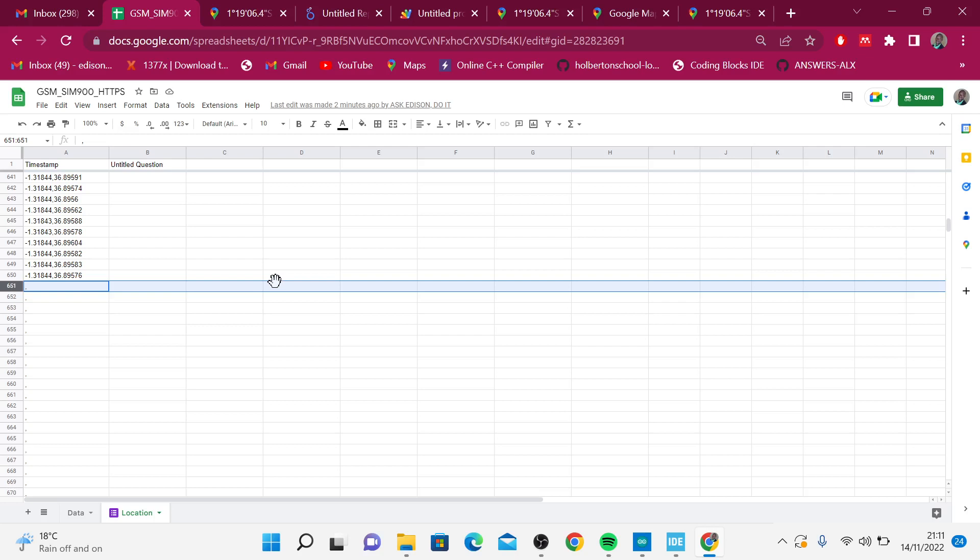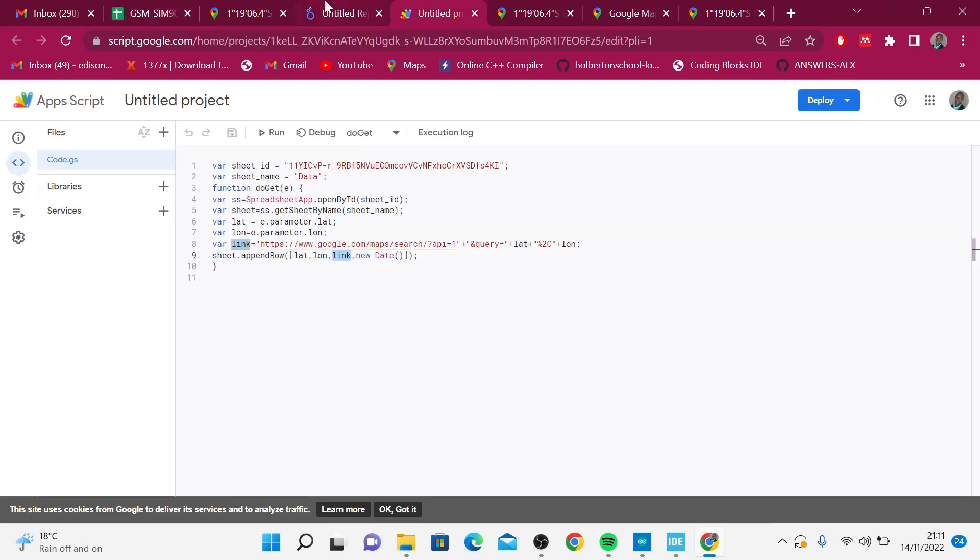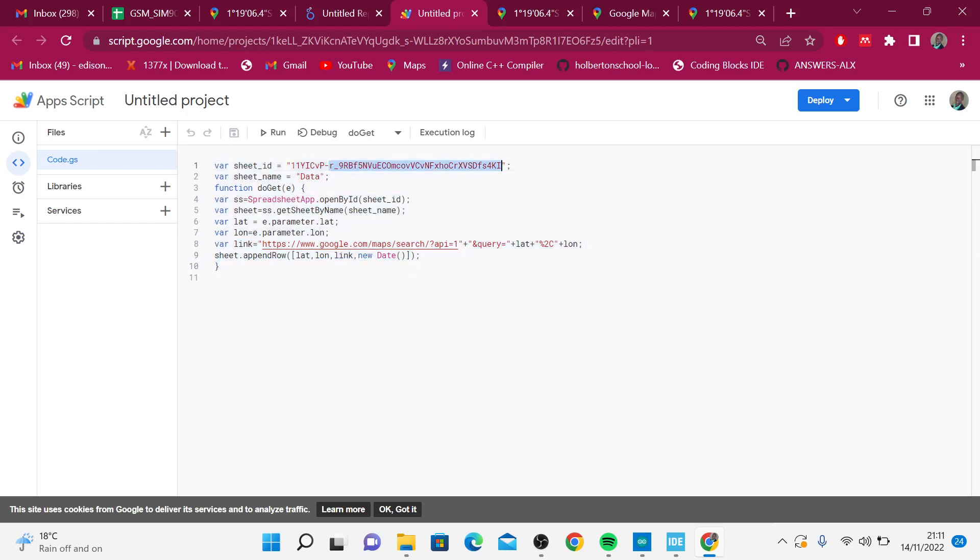There it is! I have this Google script that helps me to populate my Google sheet according to latitude, longitude, then link. This is something that you can use. In here, you pass the ID, the sheet name, and also we have this doGet method that takes a parameter. This e is a structure that contains the strings, the data that we send.